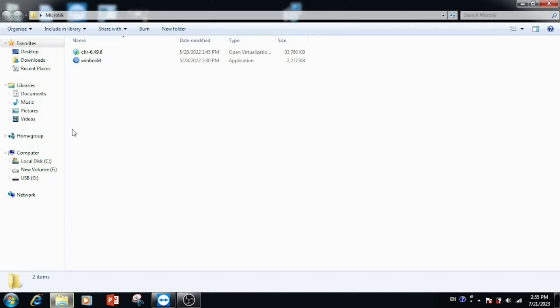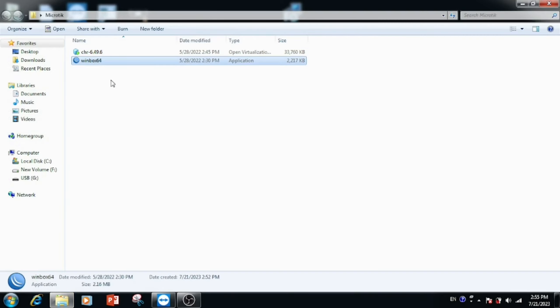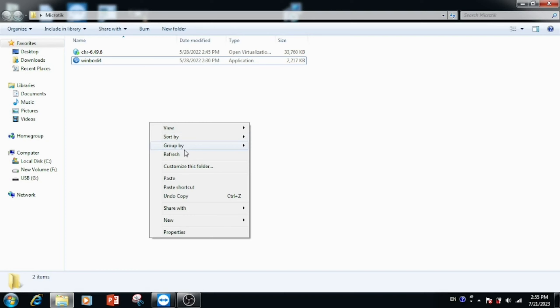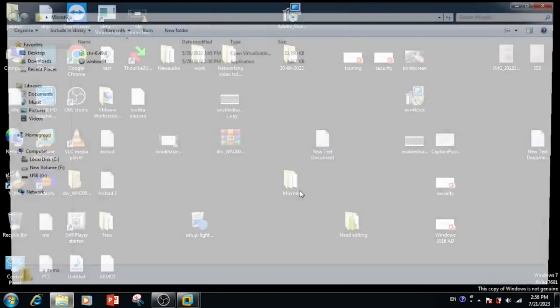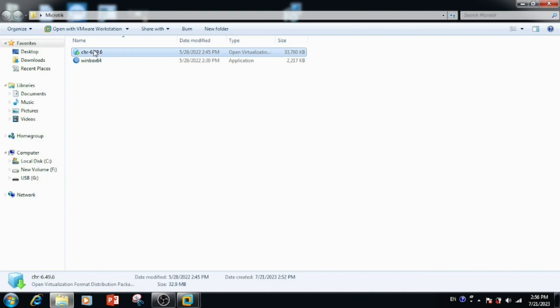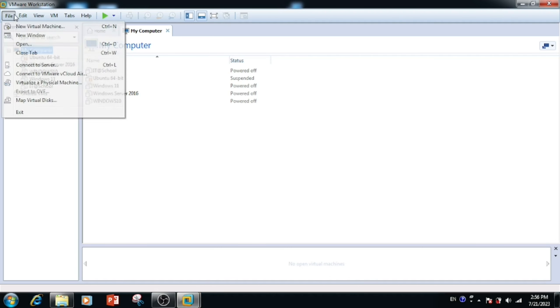If you want to use this OVA file, there are two options: you can directly double-click the OVA file, or you can import the OVA file from VMware Workstation. Here I am using the import option from VMware Workstation.